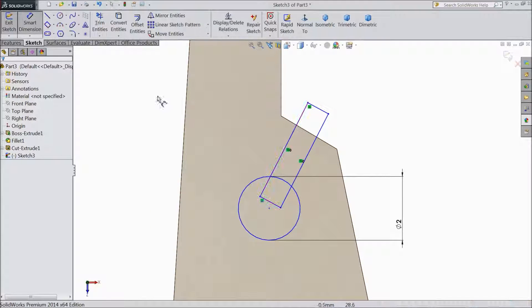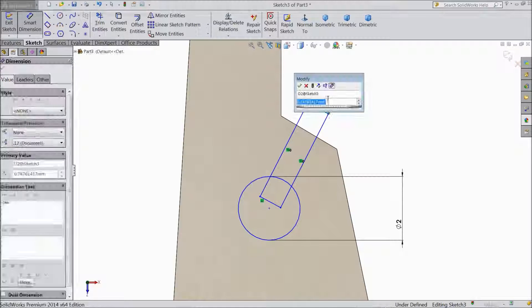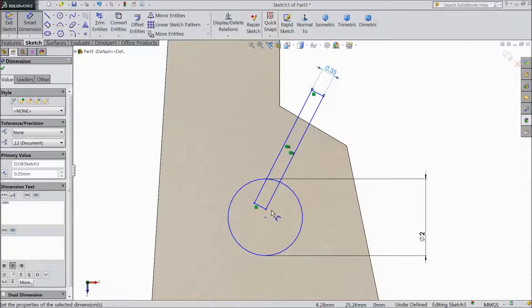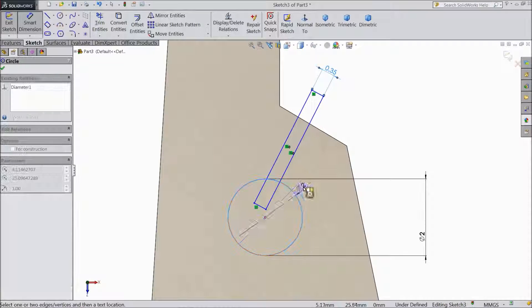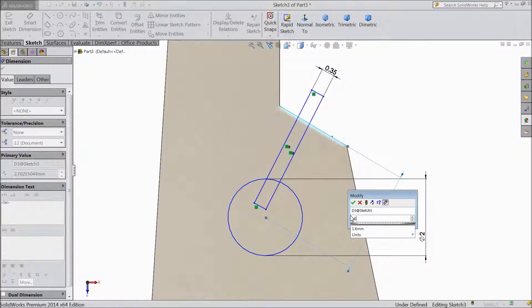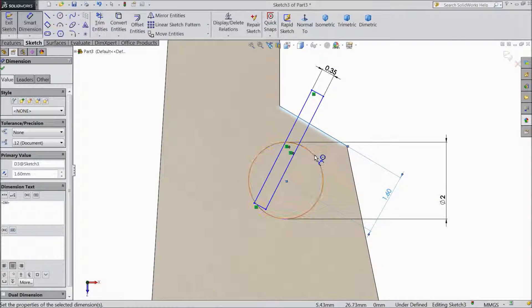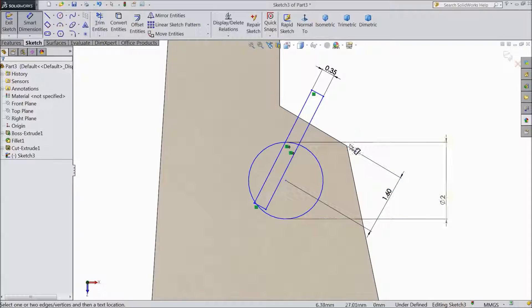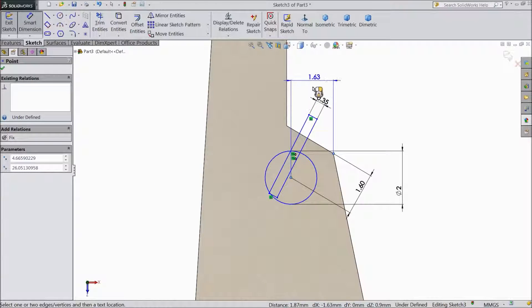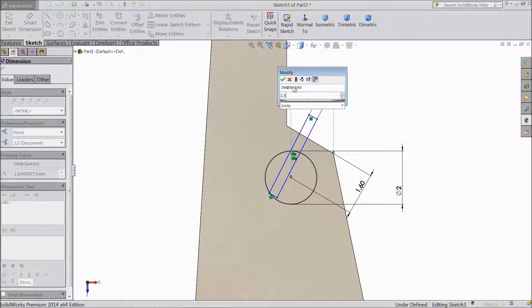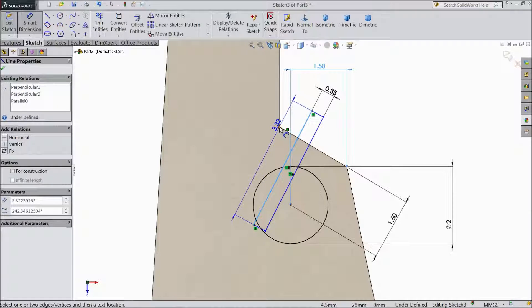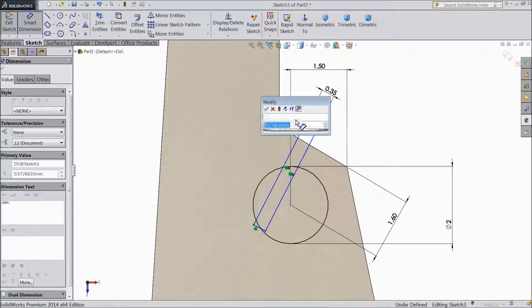Now choose smart dimension and assign it. Keep 0.35mm. Now distance from here to this line, 1.6mm. Same distance here. From center, vertical, 1.5mm. Now distance from here, from center — now distance from here to this corner, 1mm.